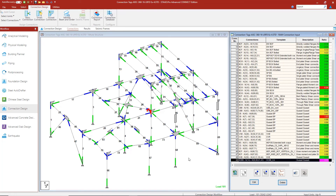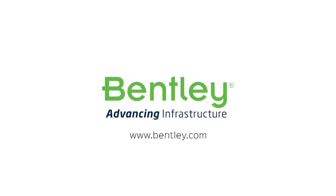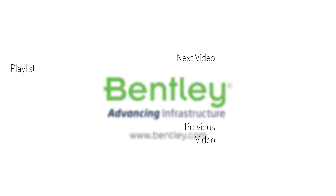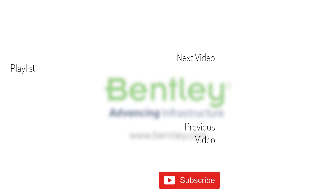That concludes all of the different connections in this model. Next, we can look at the integration workflow where we take this information from STAAD to the iTwin Structural Synchronizer. If you found this video helpful, please give it a like, and if you want to see more of this series, consider subscribing to our channel.